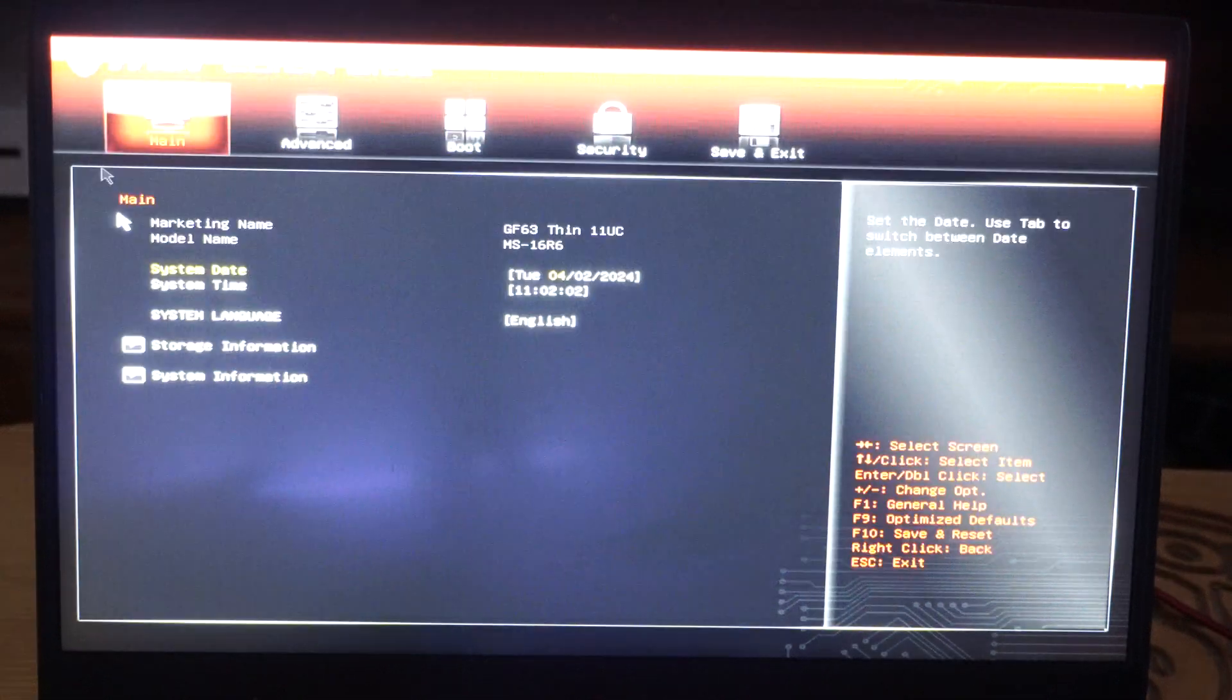Now it's going to restart into the BIOS menu, so we just saved ourselves some time there. I like doing it this way because sometimes you don't know when to press the F keys or which F key to press when you restart your computer.